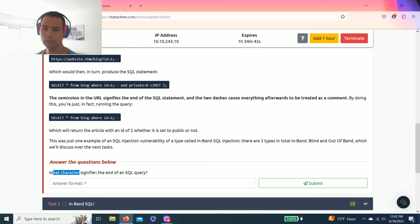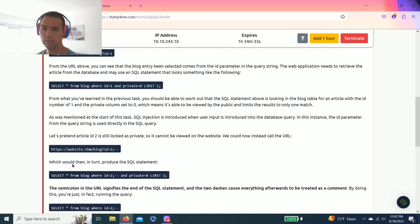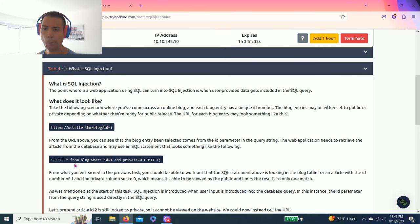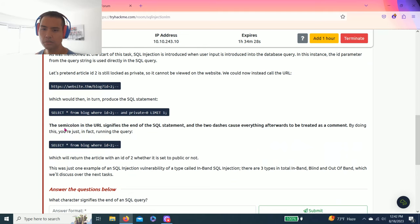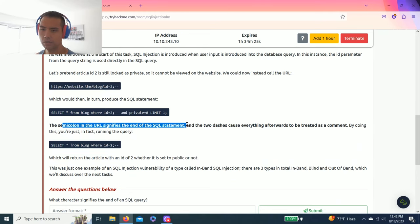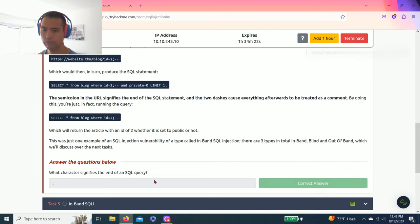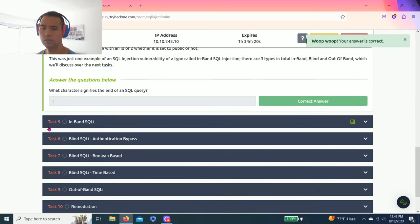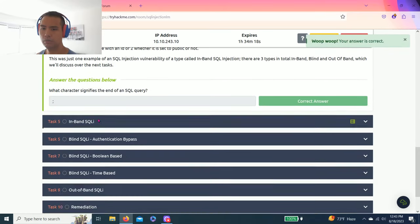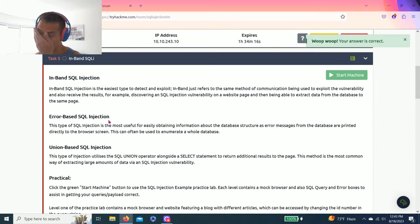There you go. All right, task four, what is SQL injection? So you're adding data to the language SQL query. The question is what character signifies the end of an SQL query? And as you read through it, the semicolon in the URL signifies the end of the SQL statement.